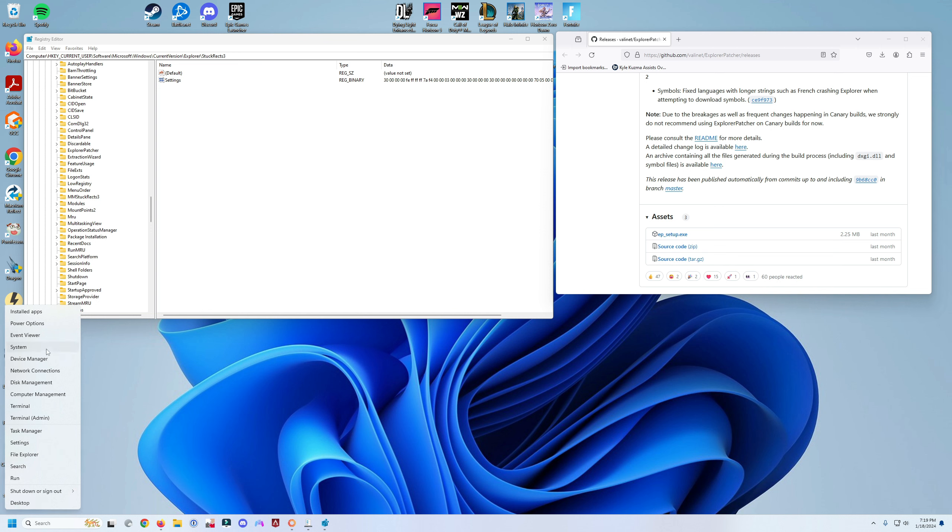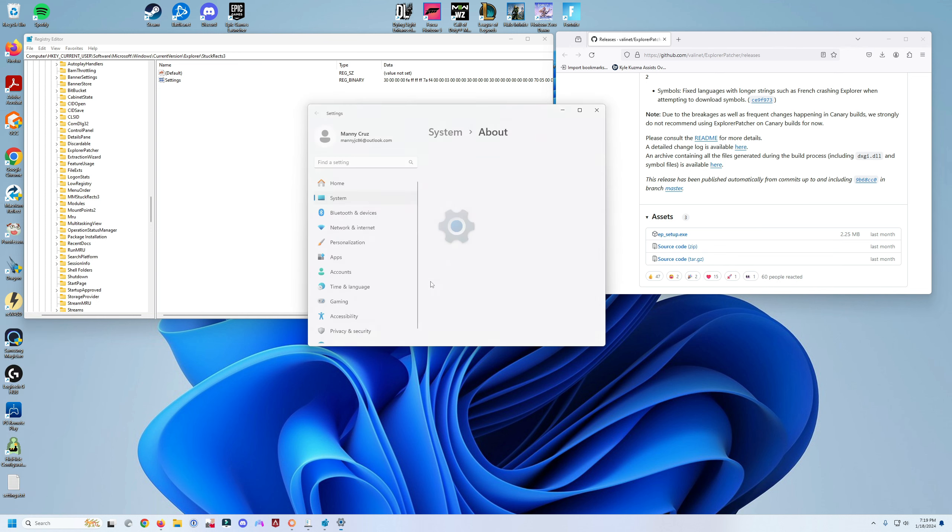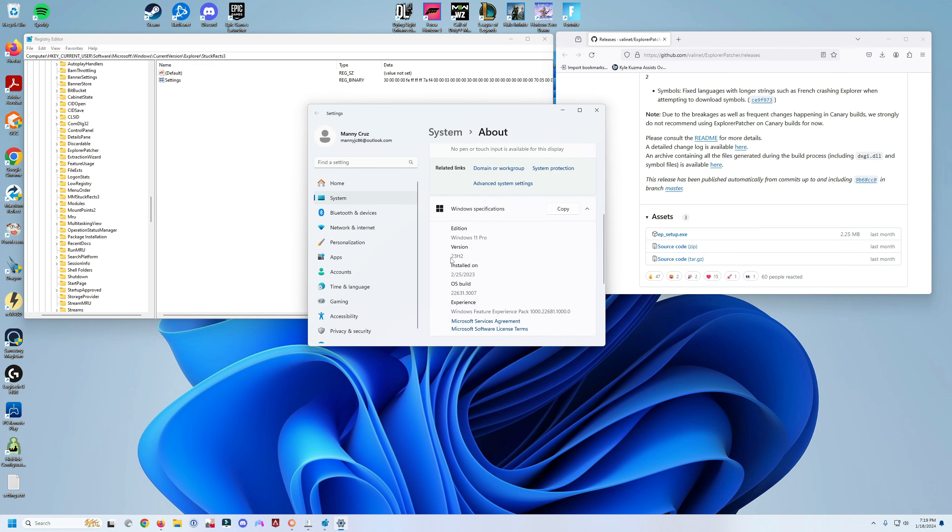right-click here, go to System, and scroll down until you see your Windows version. Once you know which Windows